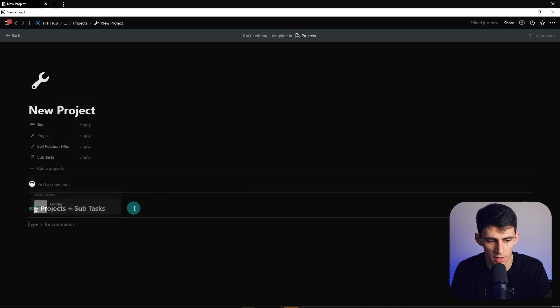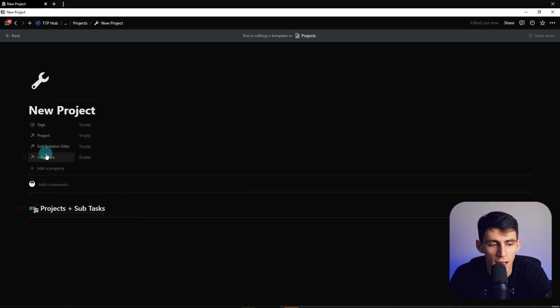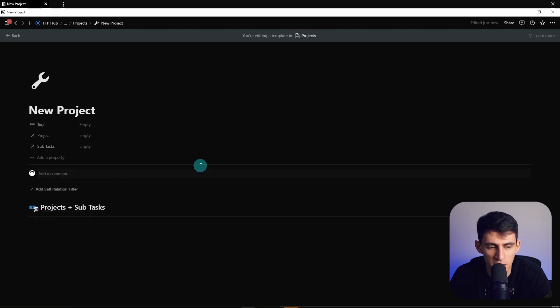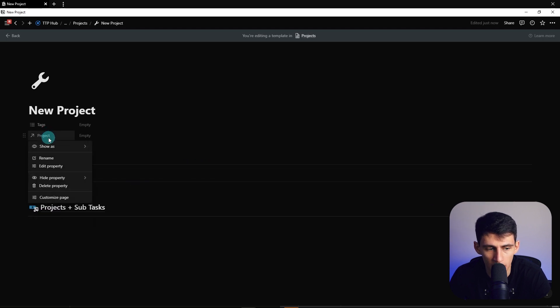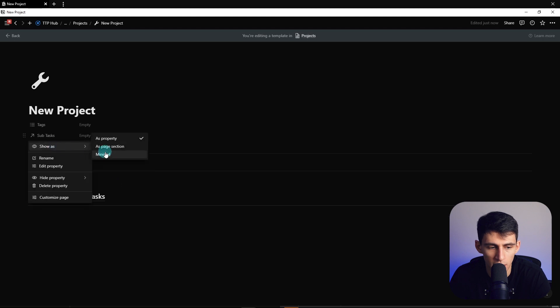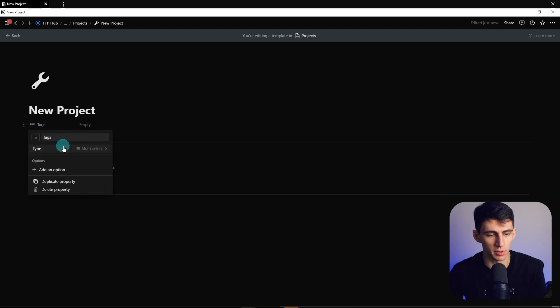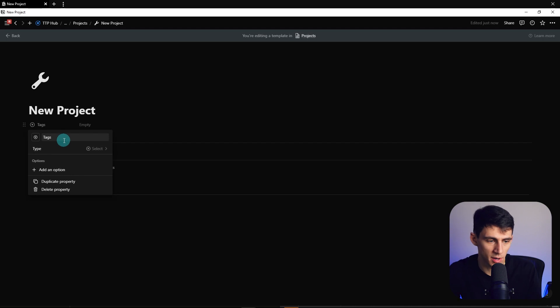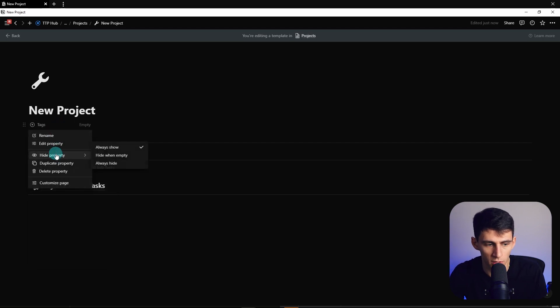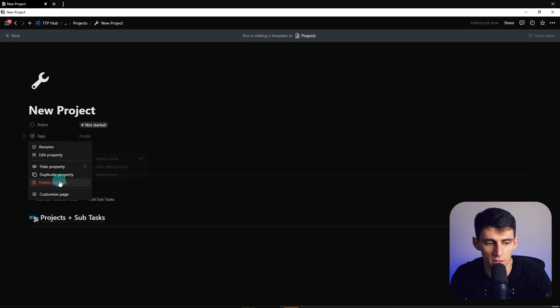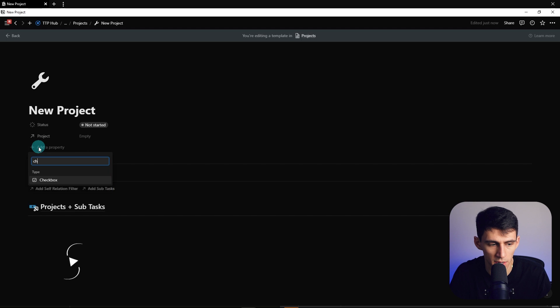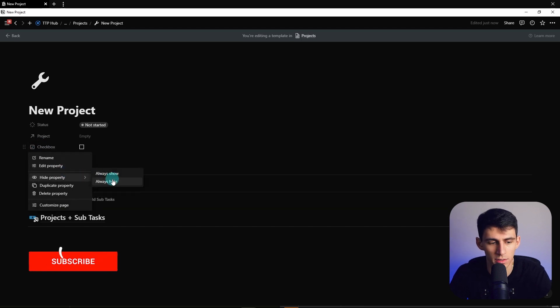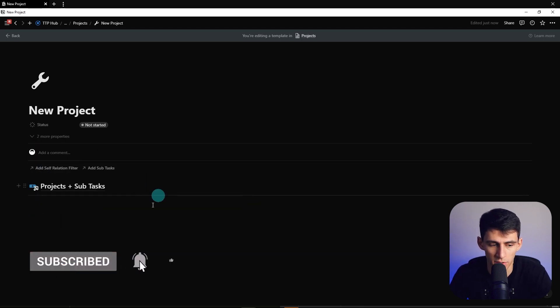Then we can paste this in here as I mentioned, change this to probably like an H2 or something and add a little divider, so this lets us when we're in the project kind of go right back down. Then I'm going to take this self-relation filter and add it as minimal, and then I'm going to also hide this, show this as minimal. And obviously you can do all the basic stuff like making a status property for your project, that's something totally standard, having a little checkbox that we can hide here as well. That's because we're doing a project and subtask situation.